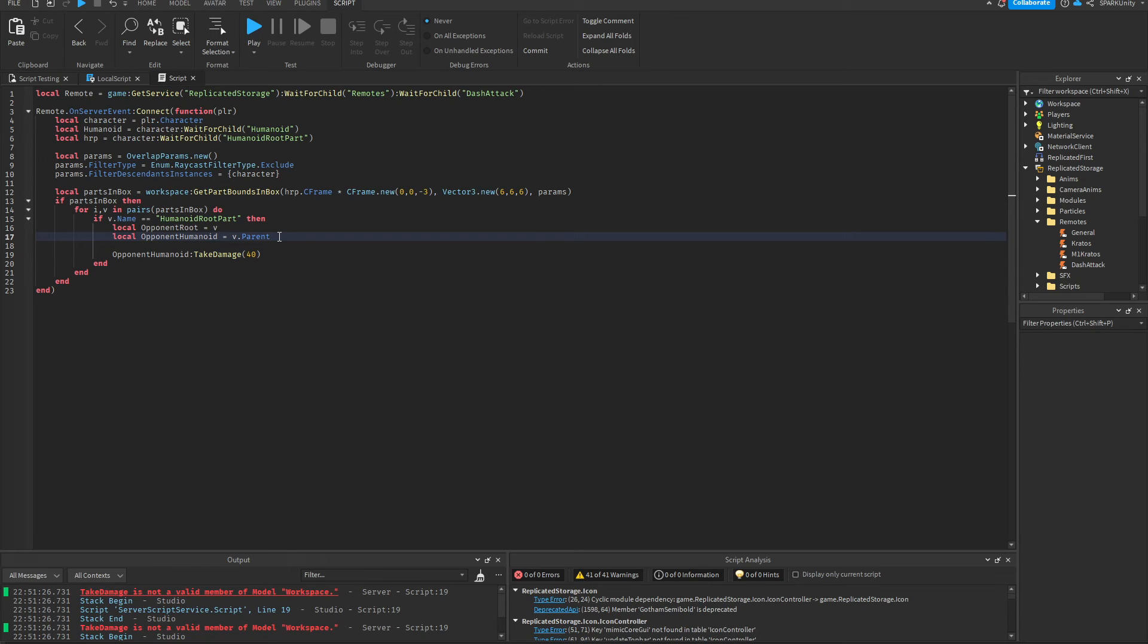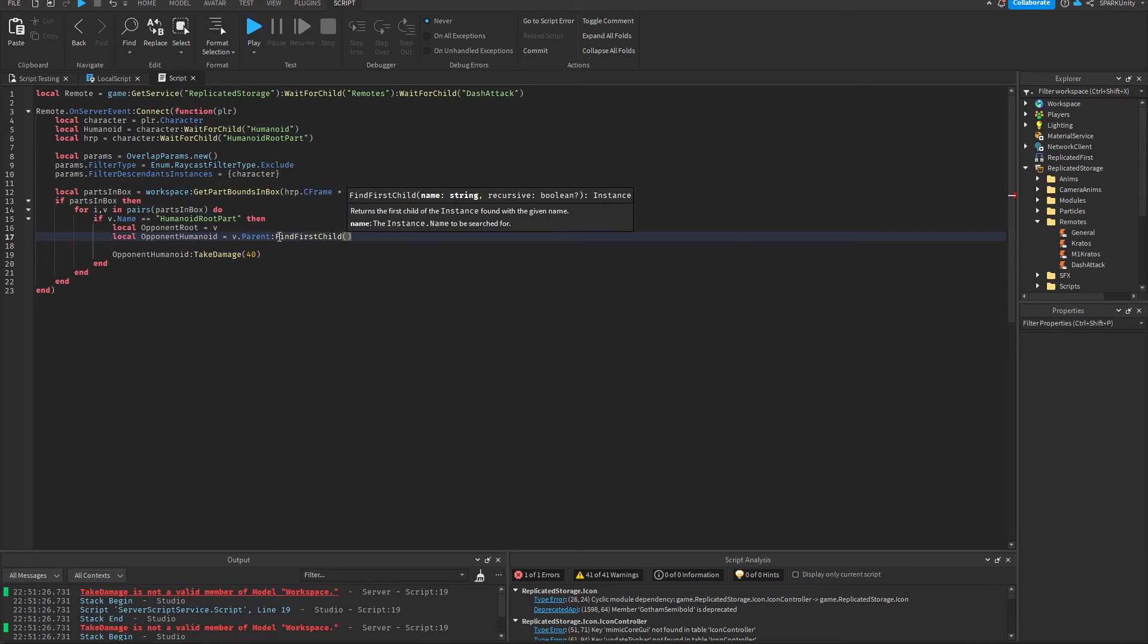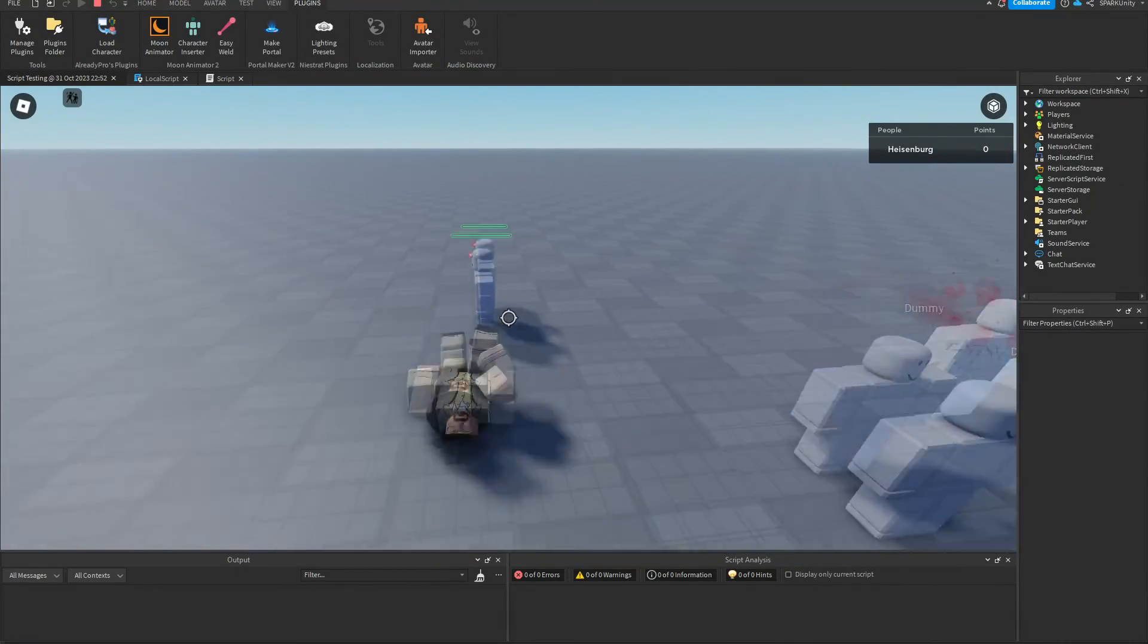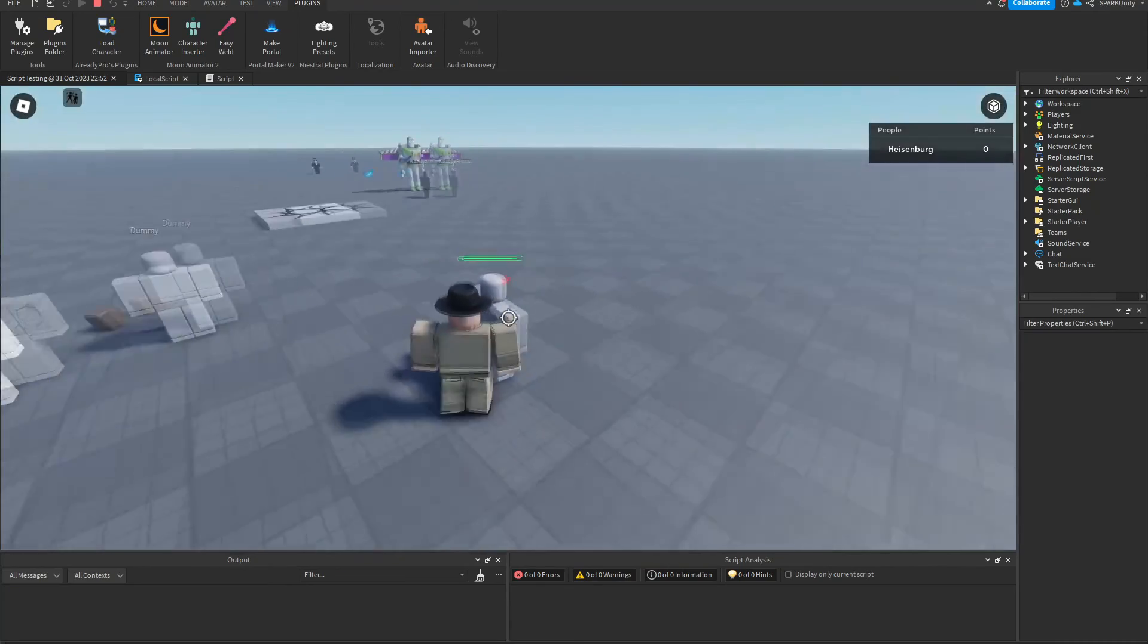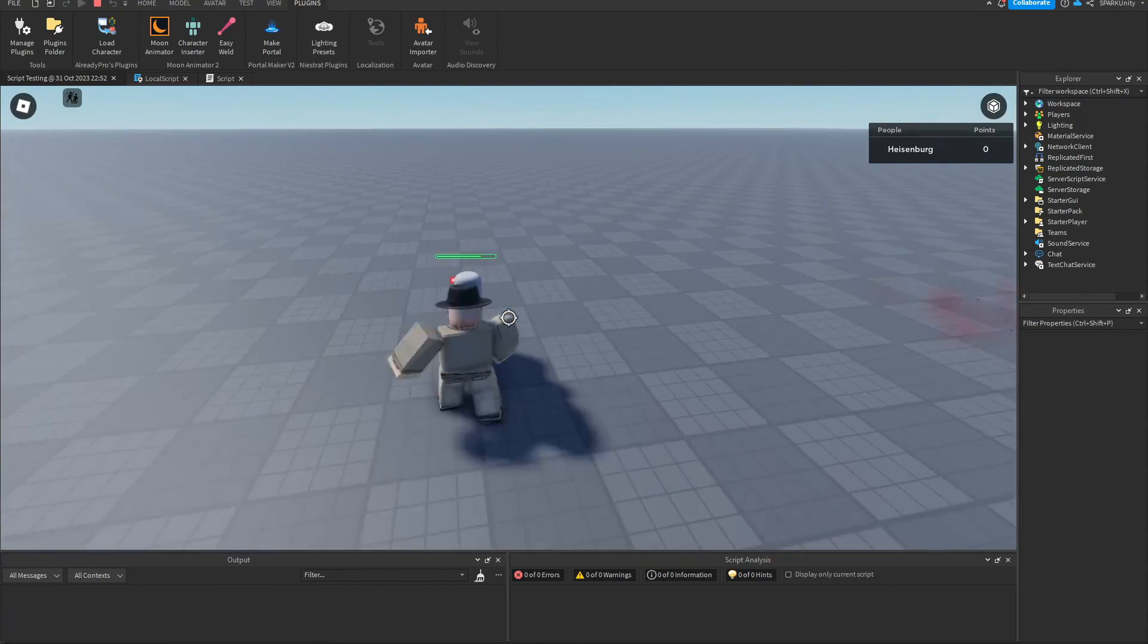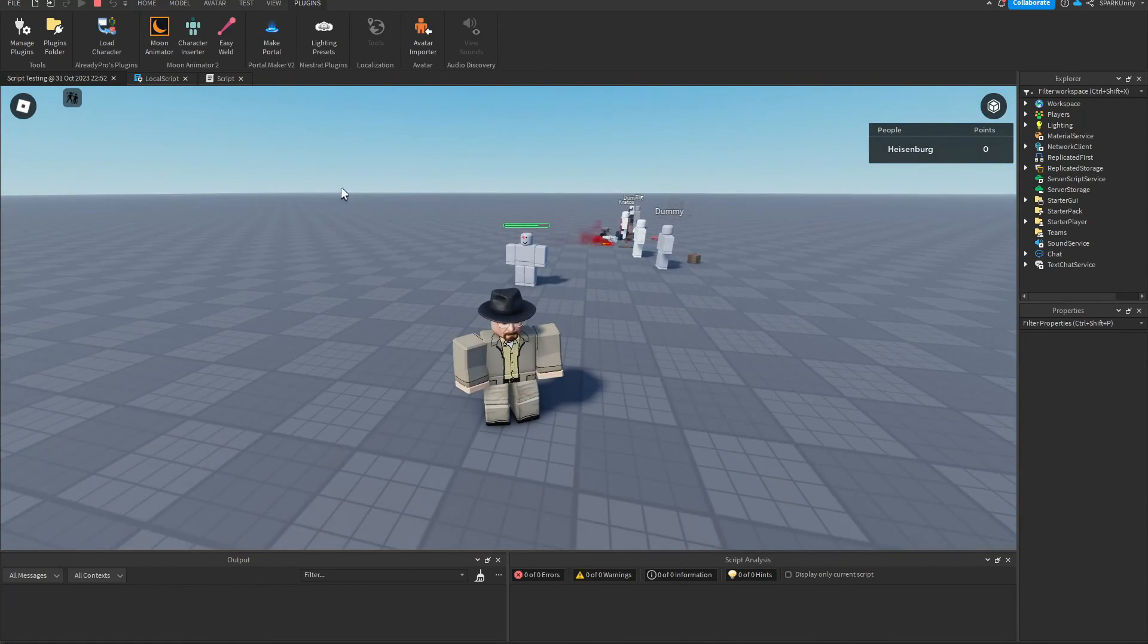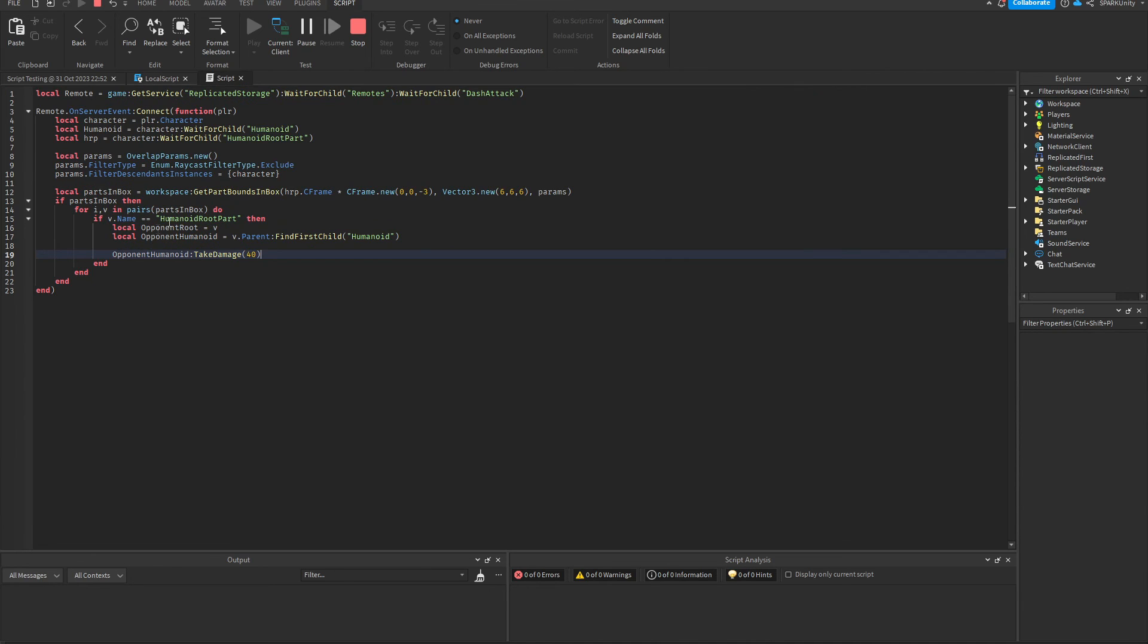So we don't have to worry about that. There's actually a small mistake here. This is supposed to be v.Parent:FindFirstChild('Humanoid'). Now let's test it out. As you can see, the dummy took some damage, so the dash attack works. Obviously there's stuff missing from this dash attack like effects, sound effects, and stun and lag, so for all that I'm gonna make a part 2 in which this dash attack will be complete.